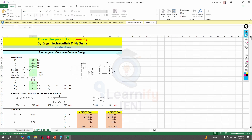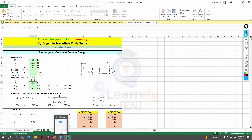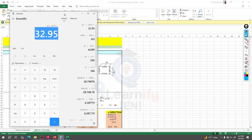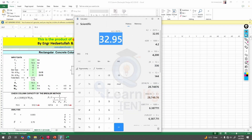We'll provide the bar size later. Number of bars in x, number of bars in y — we'll provide our loads first. So what will be the final Pu? The final Pu will be 1.2 times the dead load plus 1.6 times the live load.